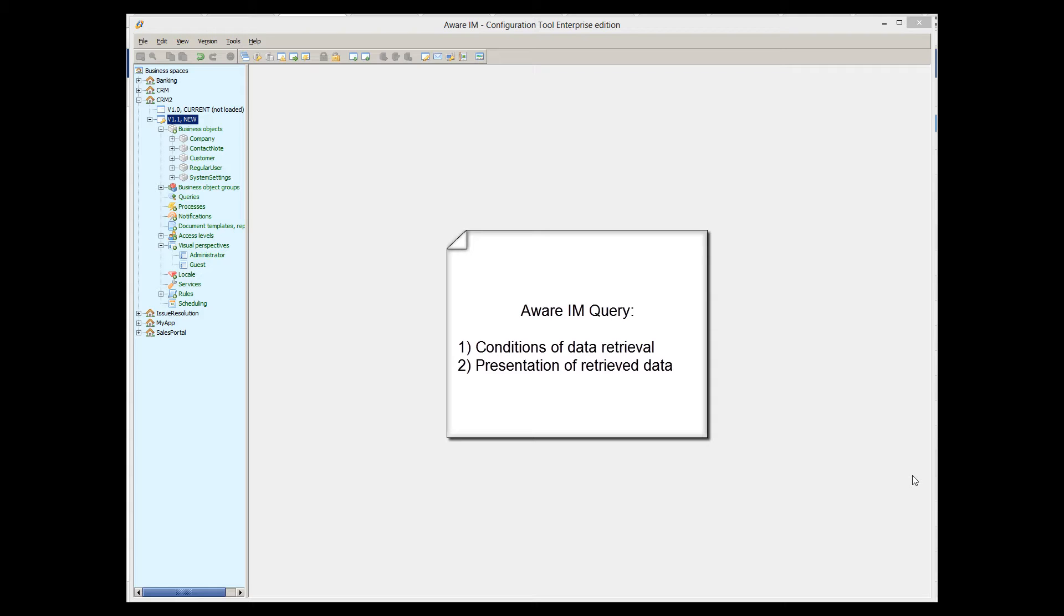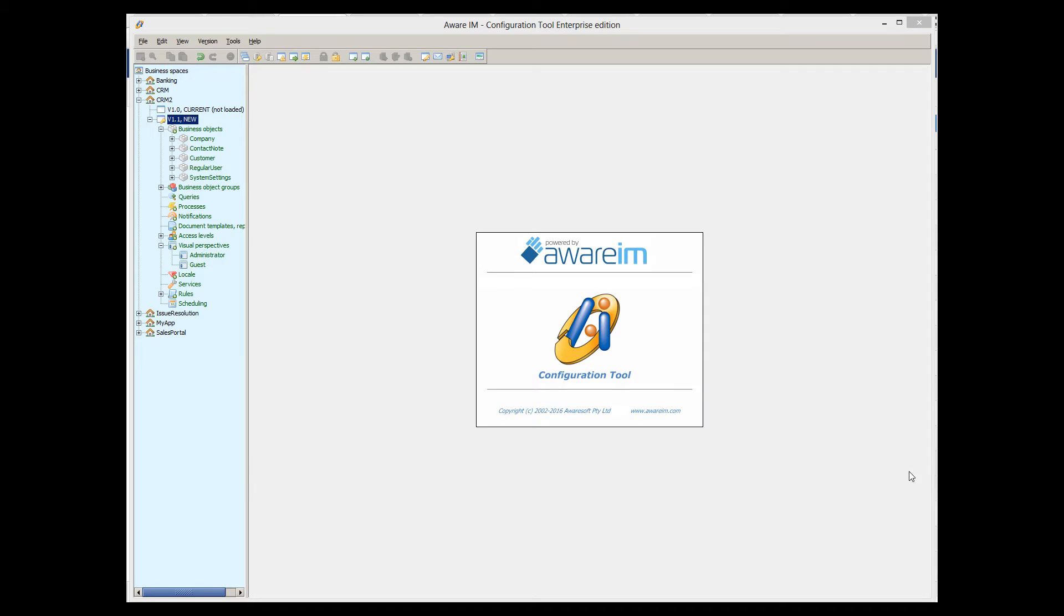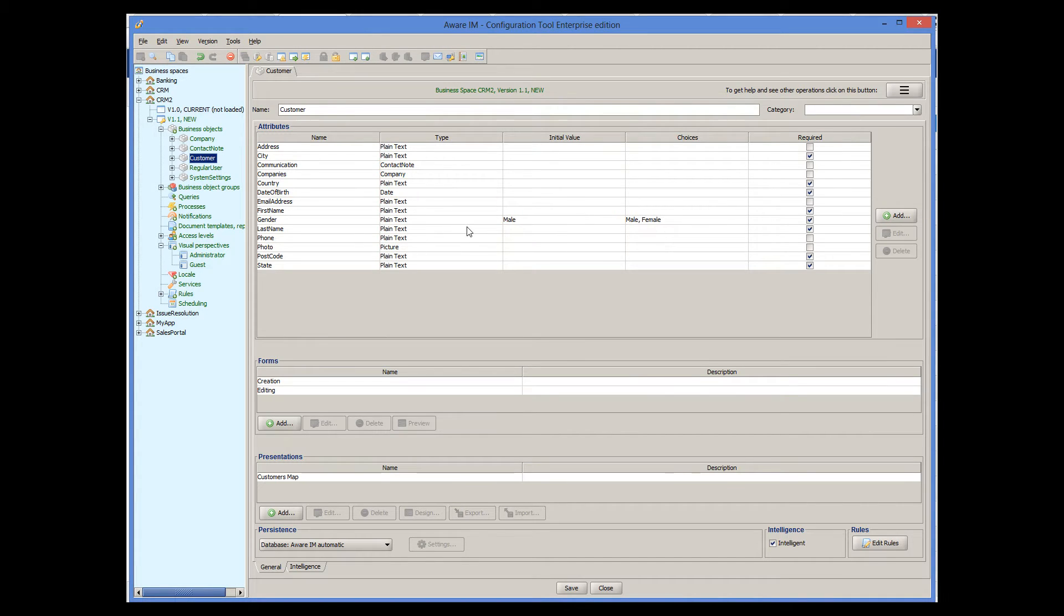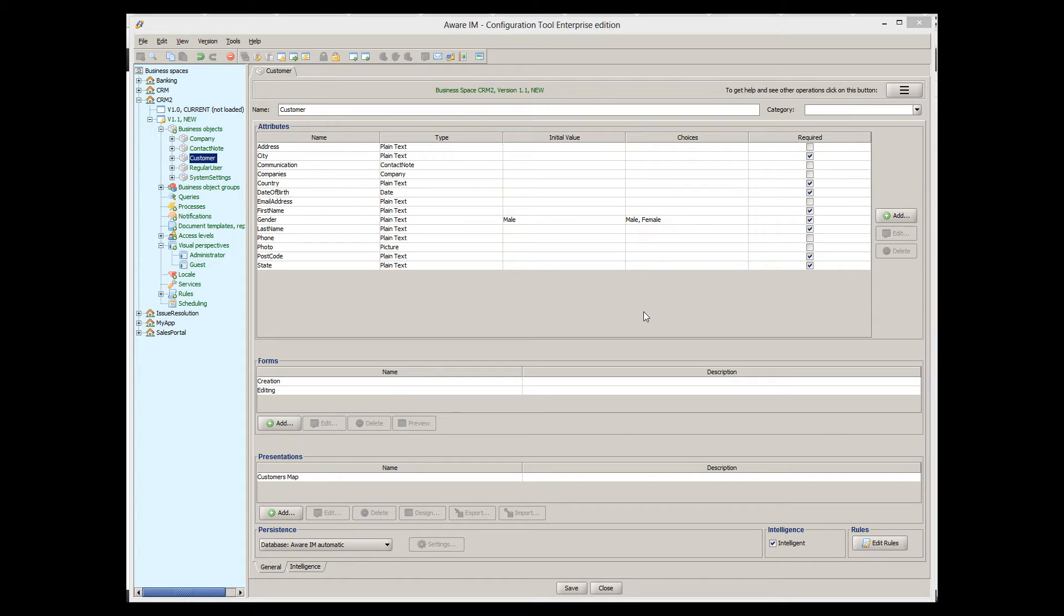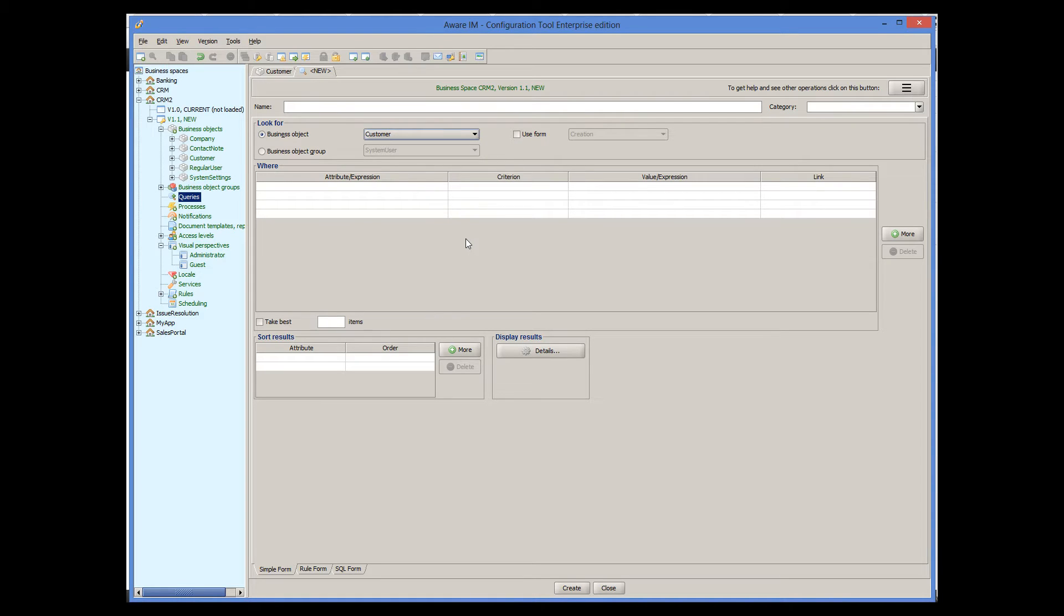First, you need to define conditions of your data retrieval and then specify how retrieved data will be presented to the user. Here I have a custom object from the previous tutorials and we will define a query that will retrieve existing customers based on some conditions. Defining a query starts with defining a business object that the query will be looking for, customer in our case.